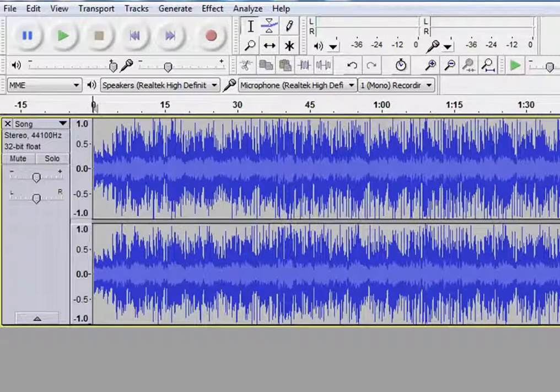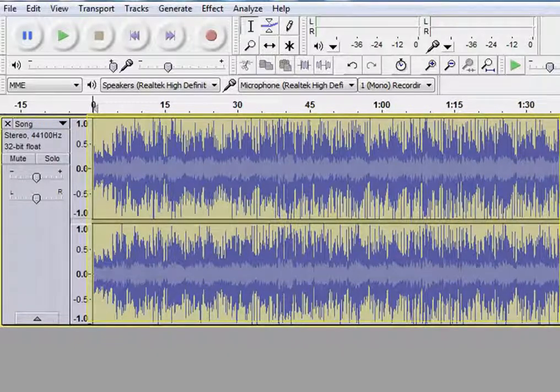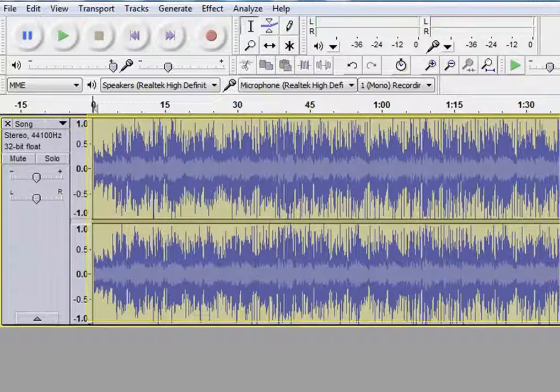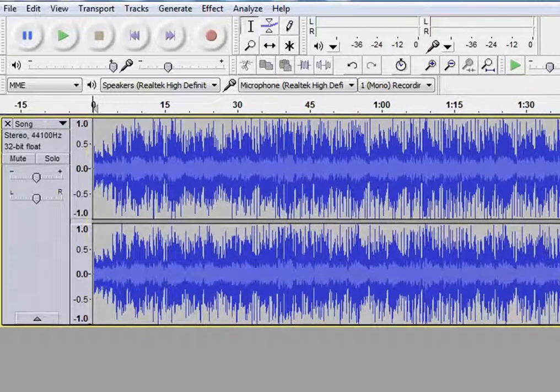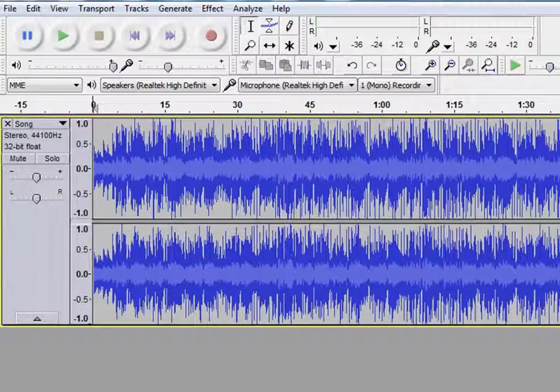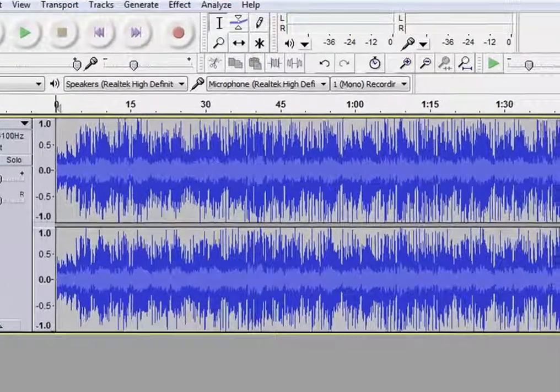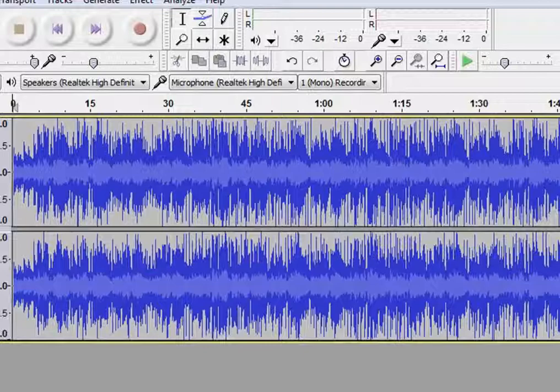When an audio file opens in Audacity, it looks like this. The blue portion is the waveform. If you want to select a particular track, then choose the selection tool.